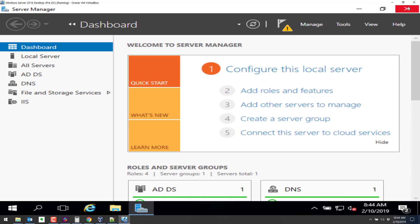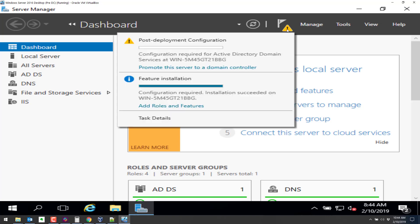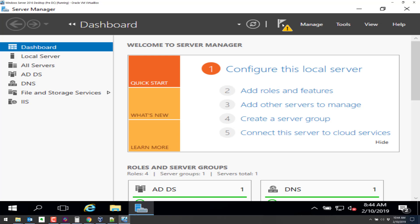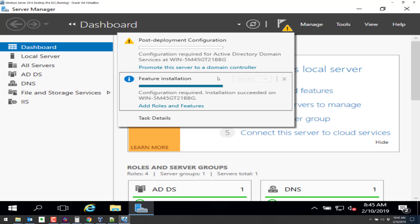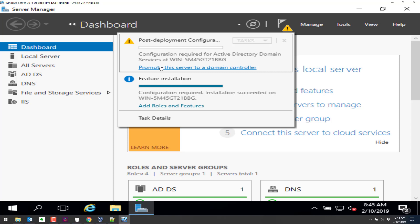So we have to click on close. And then you notice right here, there is the caution sign, which is telling us that we have to configure a domain controller for the domains. So promote the server to domain controller. We can try this right now, but it's not going to work. We need to reboot first.